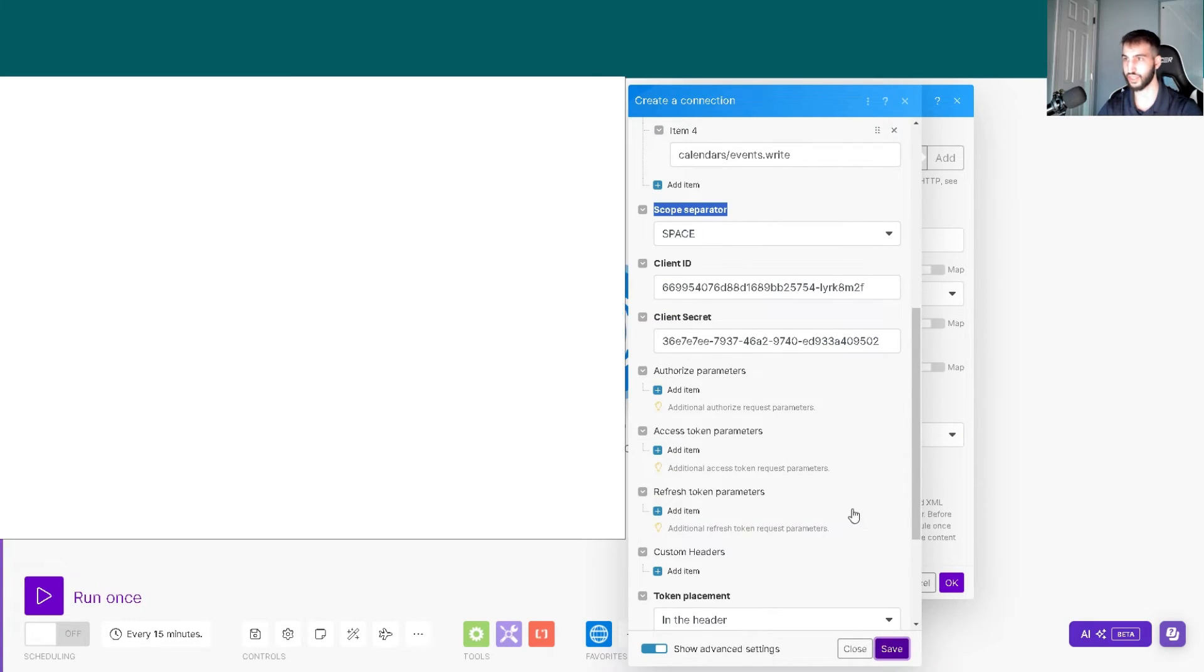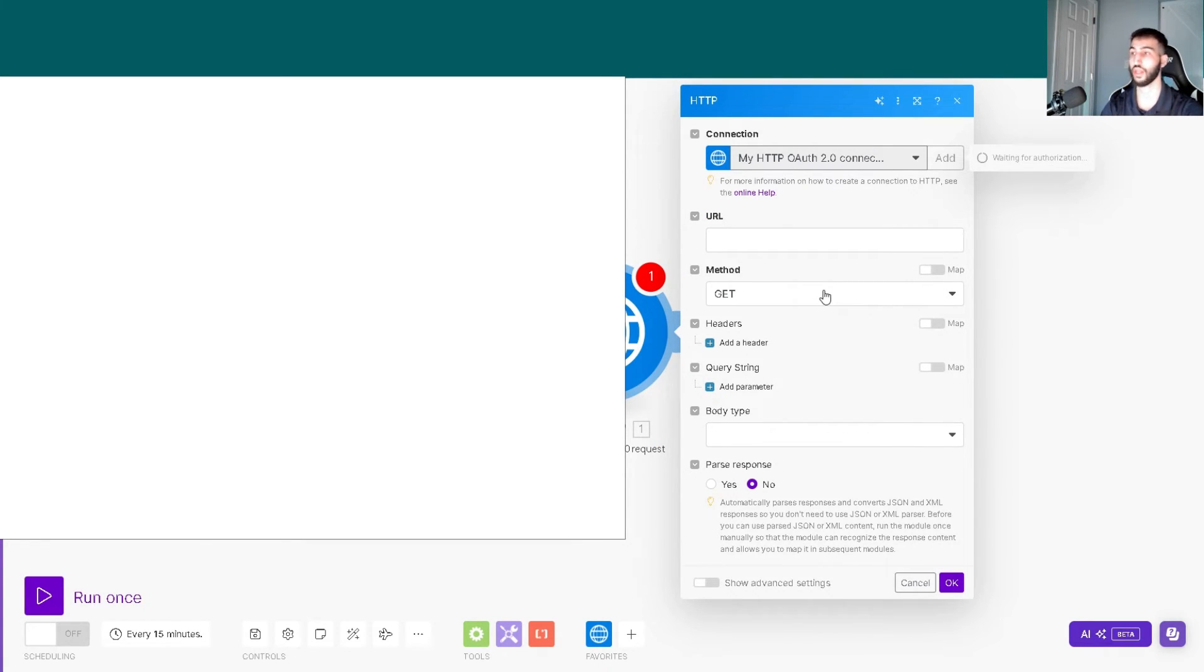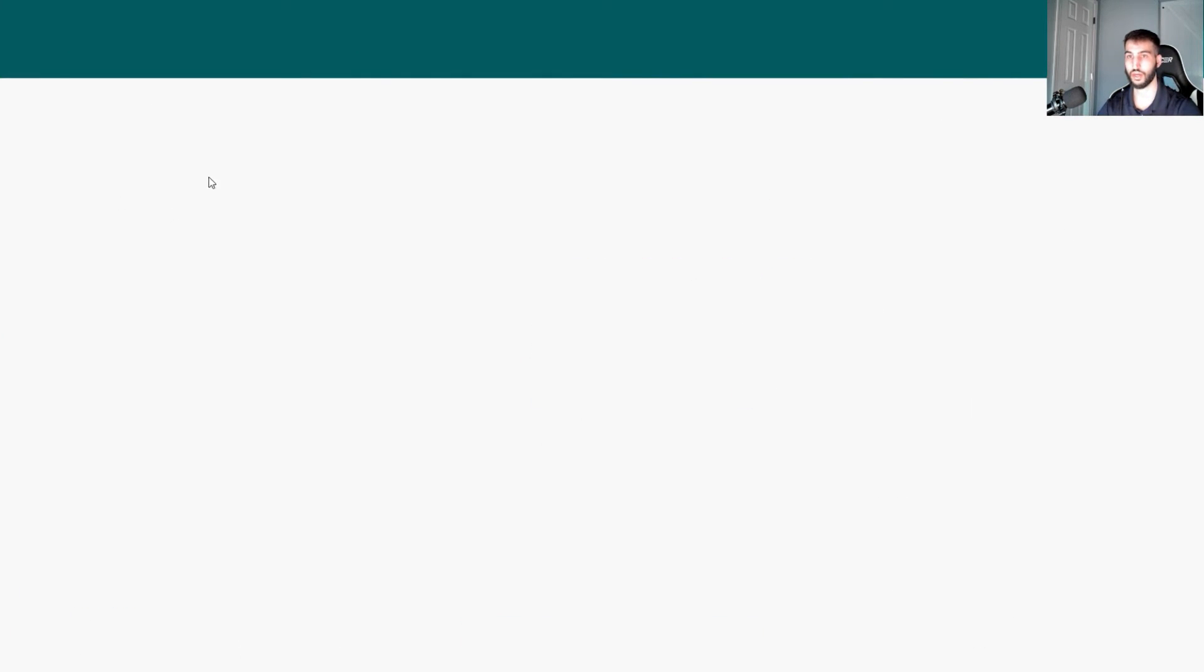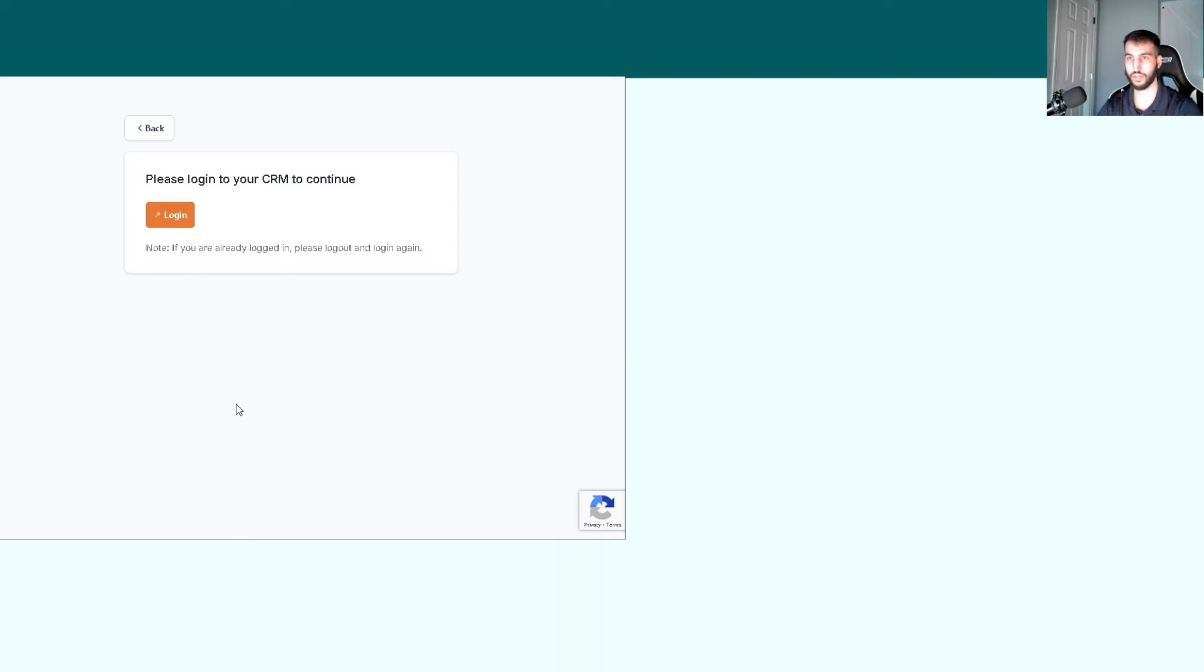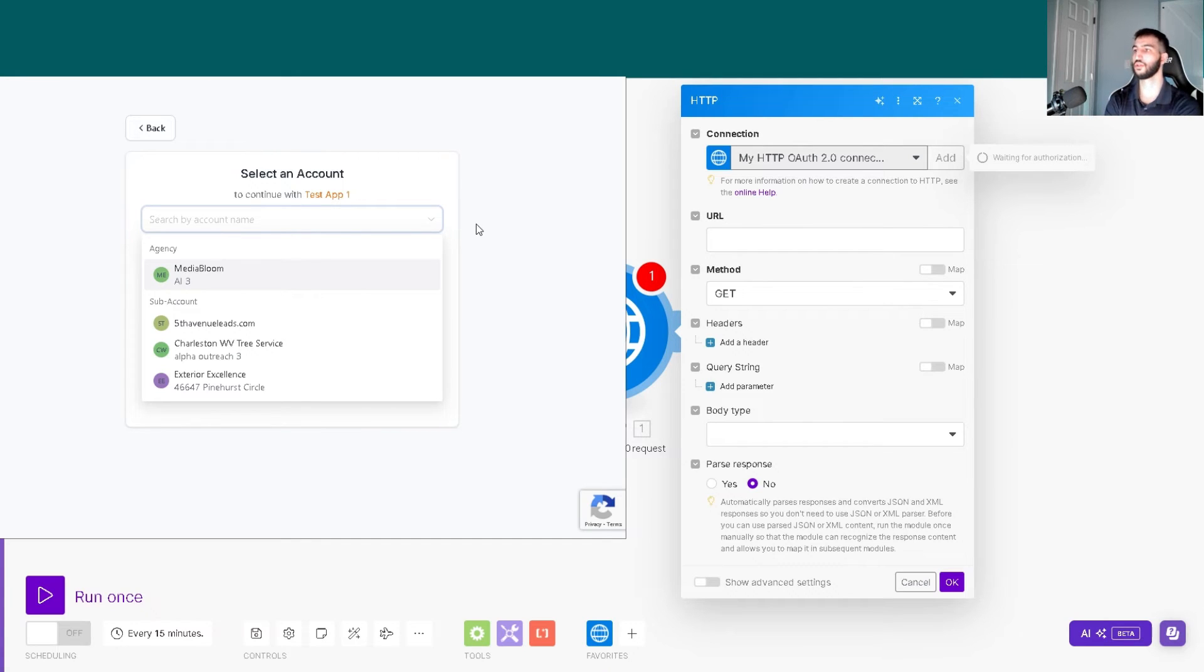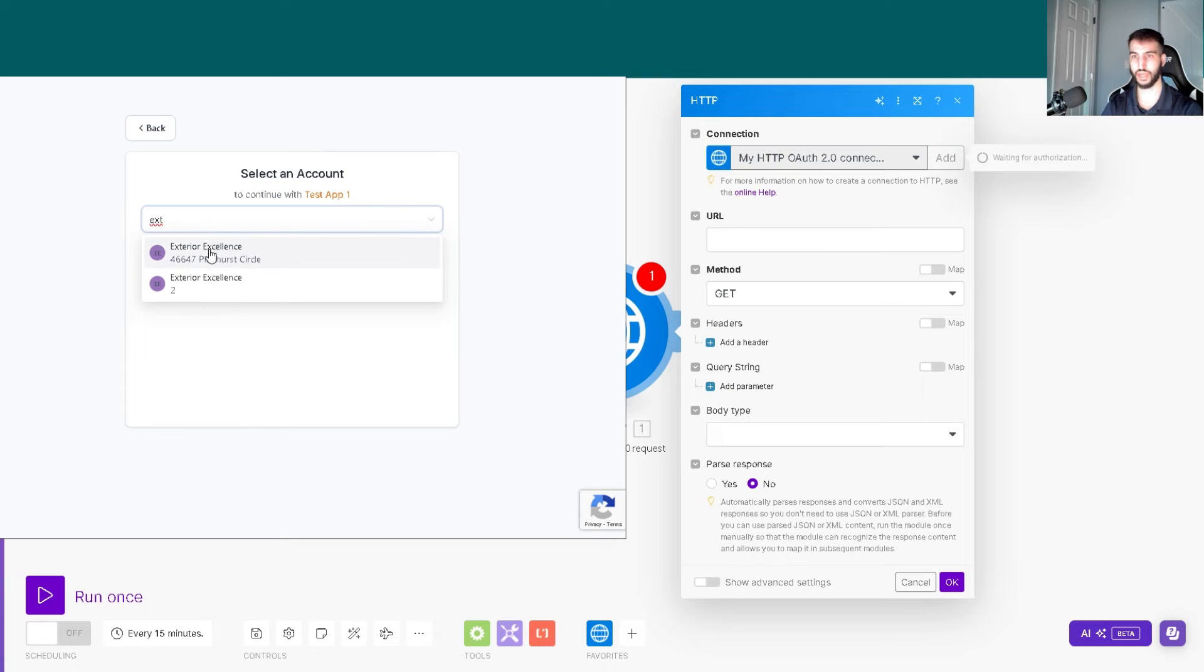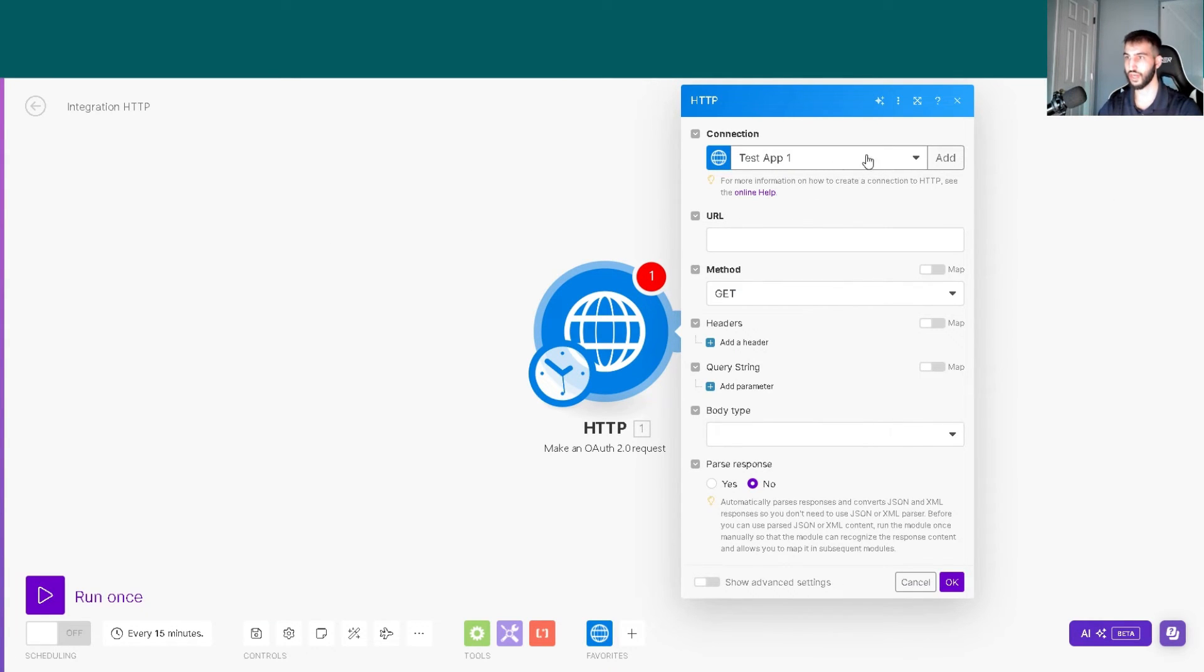This is what you want it to look like: the test app, authorize URI, token URI, make sure you put the scopes in correctly. The scope separator needs to be spaces, then the client ID and client secret. Hit save and a pop-up appears. This is Go High Level allowing us to choose the location. I'll log in, select the account Exterior Excellence, and it connected, simple as that.